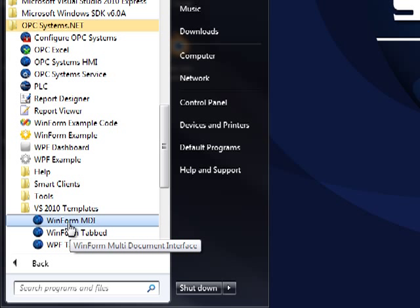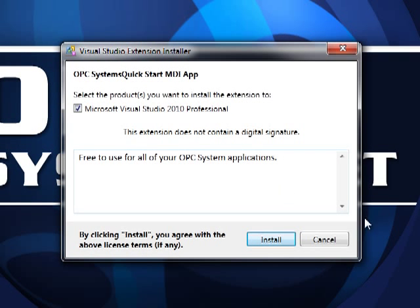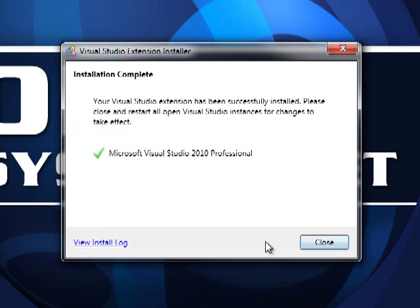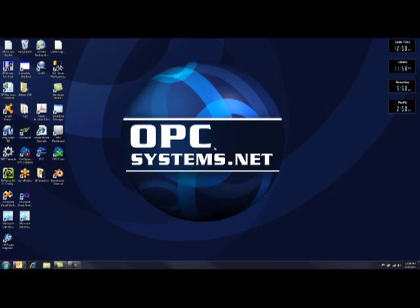Let's select the Windows Form MDI. Select Install and Close. The new template is now installed in Visual Studio 2010.